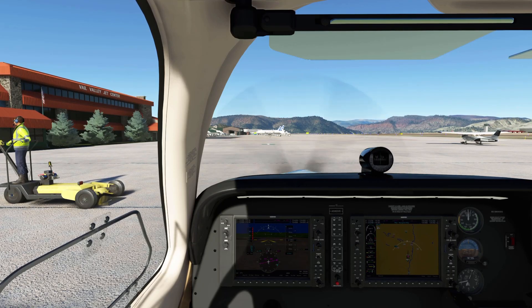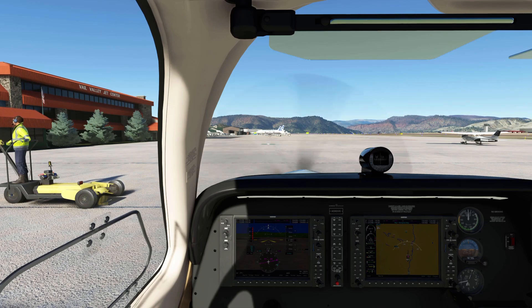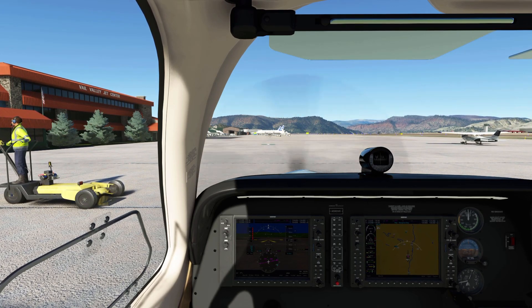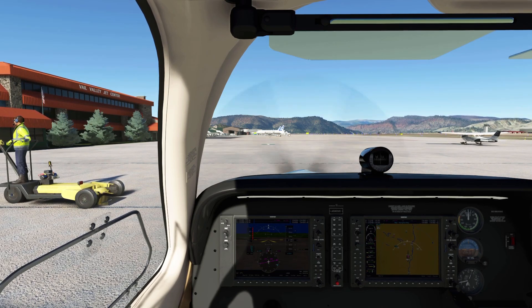Hello everybody. In this video I will quickly go over how to set up a flight plan using the Garmin G1000 NXI version 0.1.0 from Working Title.